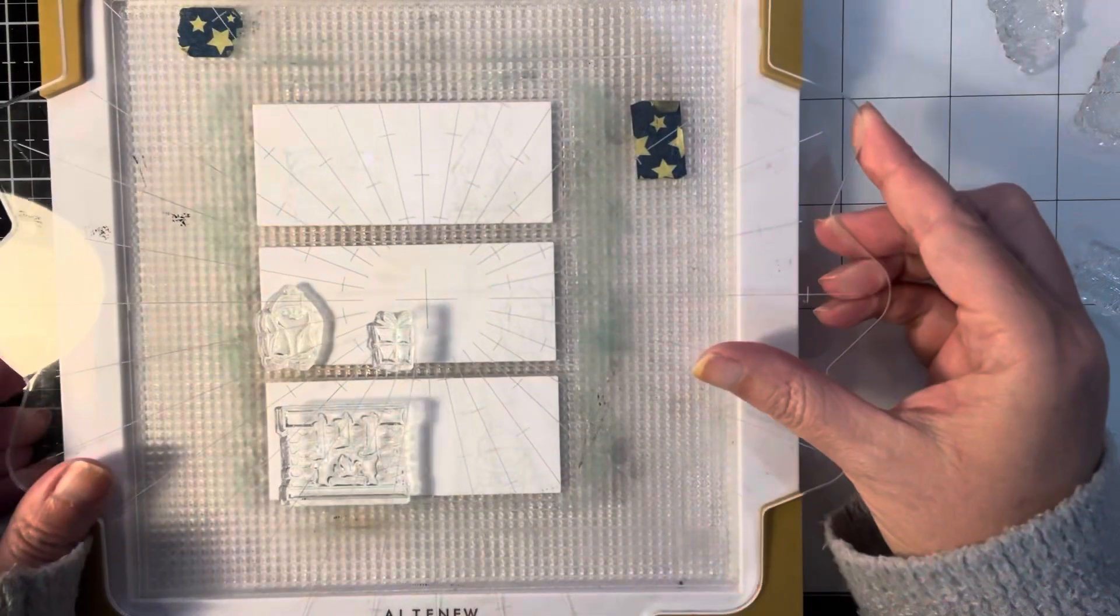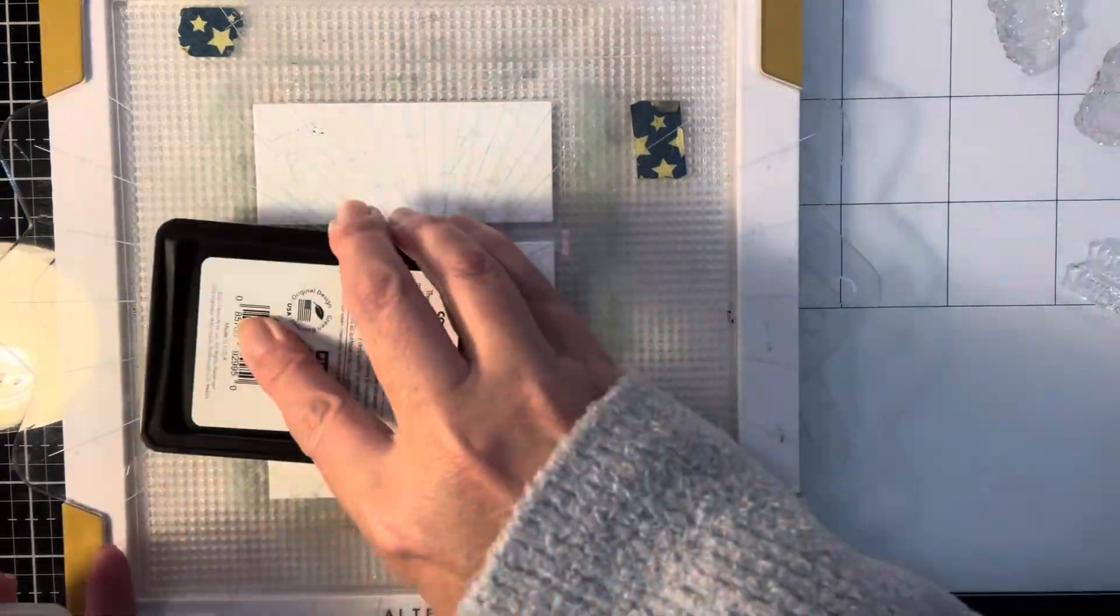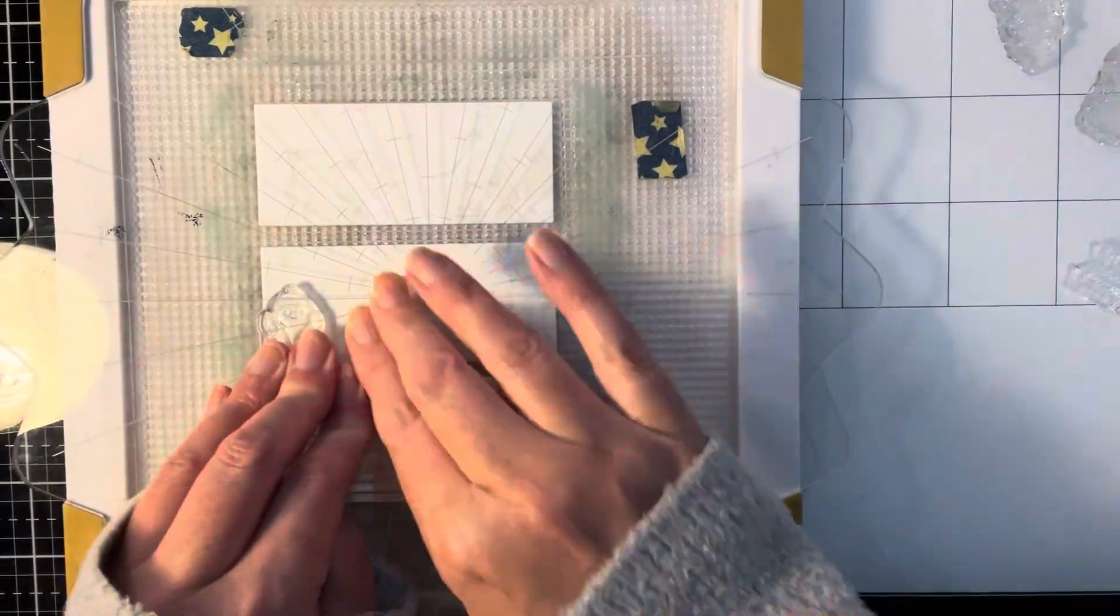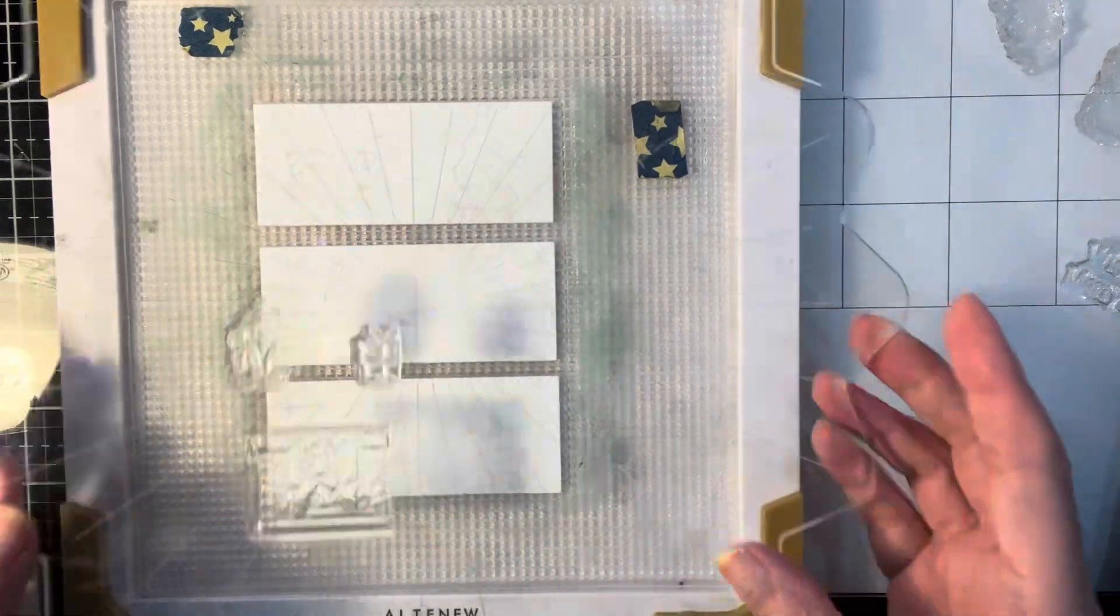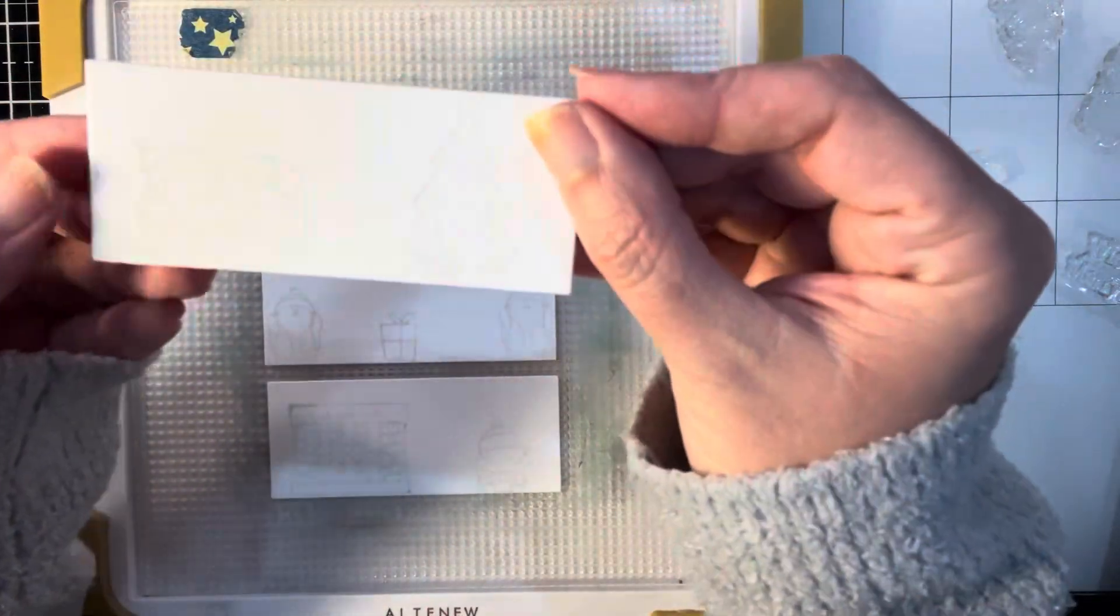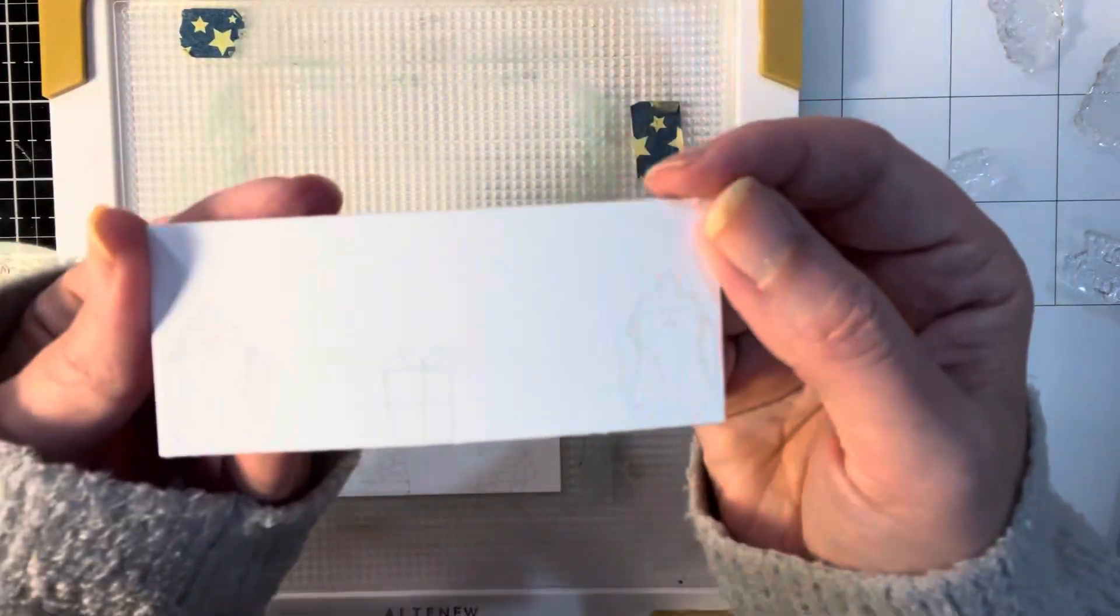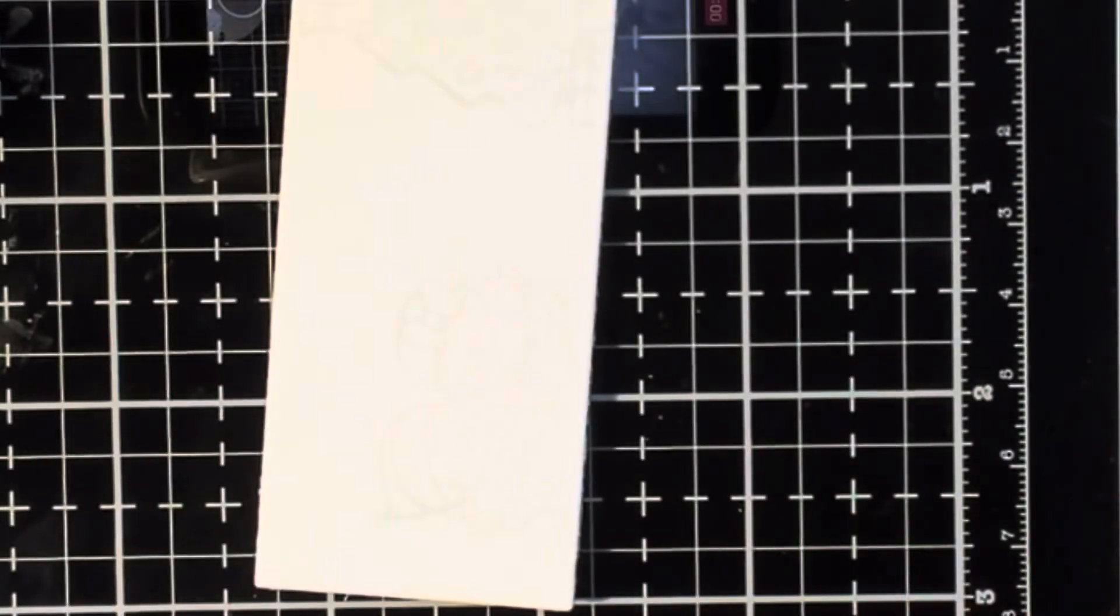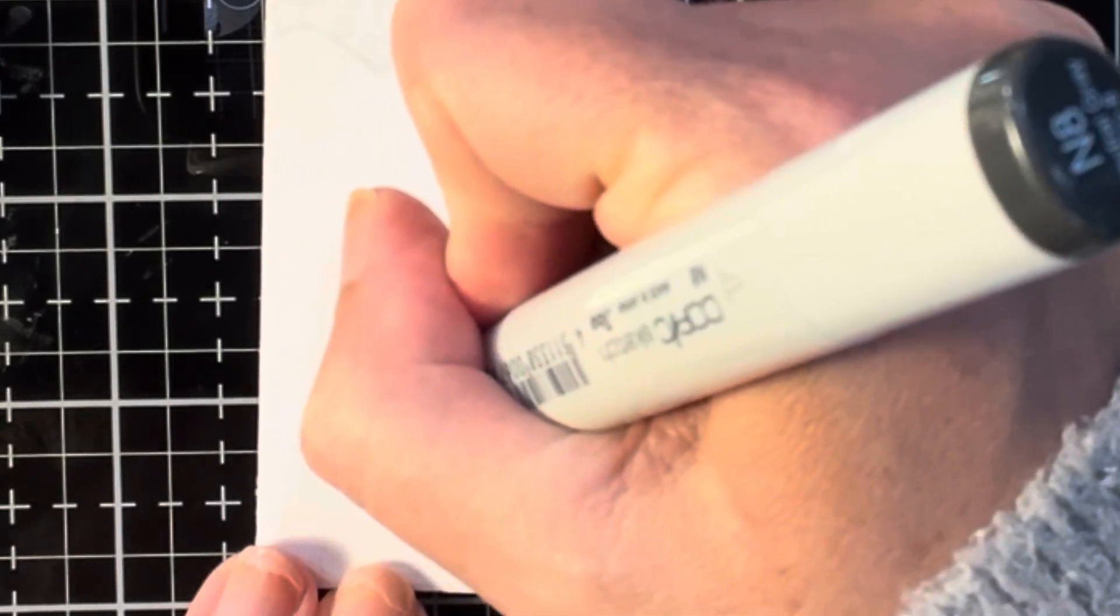I did stamp each image several times and then I added the penguin from the right side to the left side because I wanted that to be symmetrical. Here is what all of the images look like after I just did that no-line stamping. You can see it's very light, and once I start to put my colors down, the lines really do disappear.